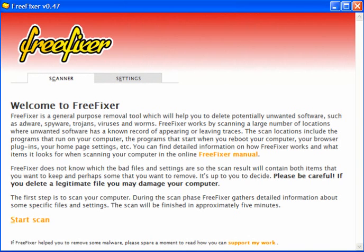If you want information about what it does and how it works, there's a FreeFixer manual online which has a heap of information written there, and it will give you a great deal more insight as to what it does.